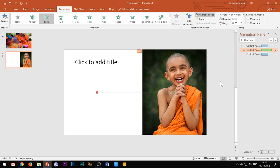And then the third one should be the motion path of the color image, which should be again start with previous. Please set this order carefully or else the effect will not work properly.